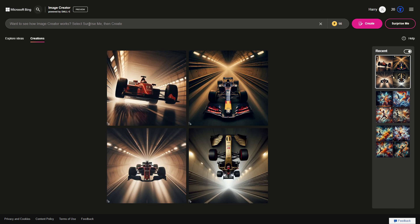Another thing these models struggle with is quantity. Let's try something I saw on Twitter: five zebras being chased by a lion and an eagle. Let's see what it generates.